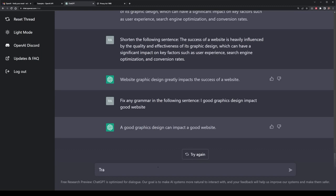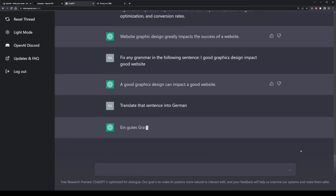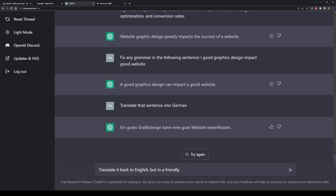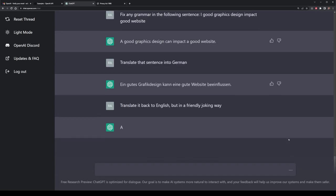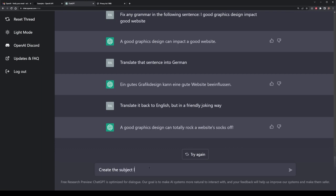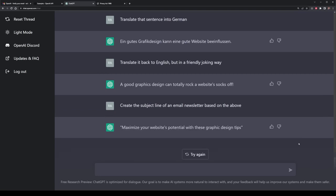If you're writing for blogs in different languages, ChatGPT can even translate to pretty much any language. I'm going to see if it can translate the above statement into German. I almost trust ChatGPT more than Google with a translation. The reverse is also true — if you've got something in German and want to translate it back to English, you can do that. You can even add things like translating it in a friendly joking way, and we get back: a good graphics design can totally rock a website's socks off. Now that we have an outline, an introduction, and a written blog, we can even prepare a newsletter to be sent out by email, and have ChatGPT create the subject line — which gives: maximize your website's potential with these graphics design tips.